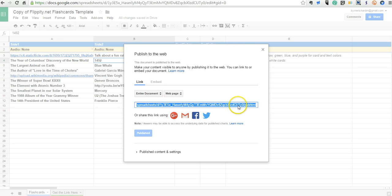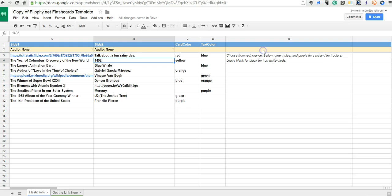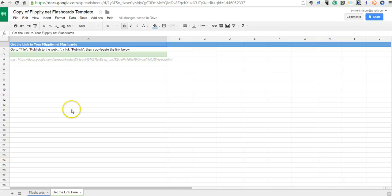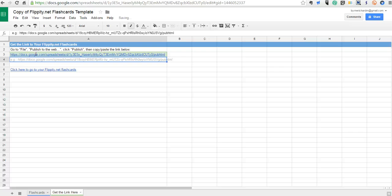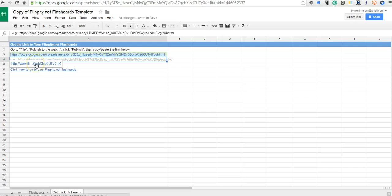Now let's grab that link and we'll go down to the Flippity template where it says get the link here. In this space we'll copy in that link from the previous screen when we published the spreadsheet. Hit your enter or return key and now you see click here to get linked to your Flippity flashcards.